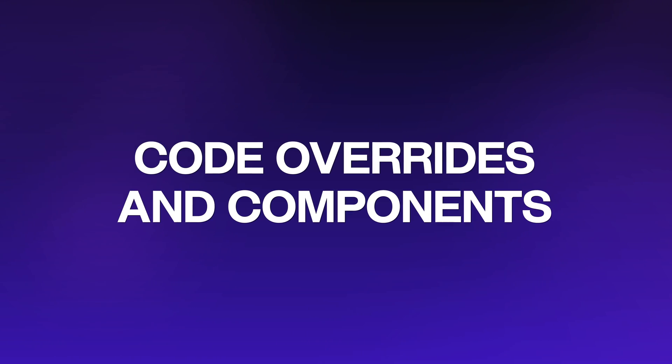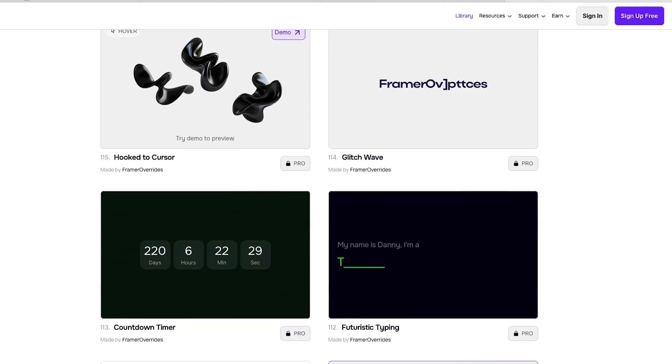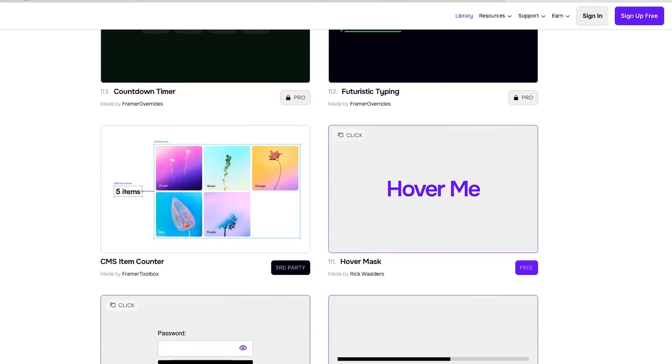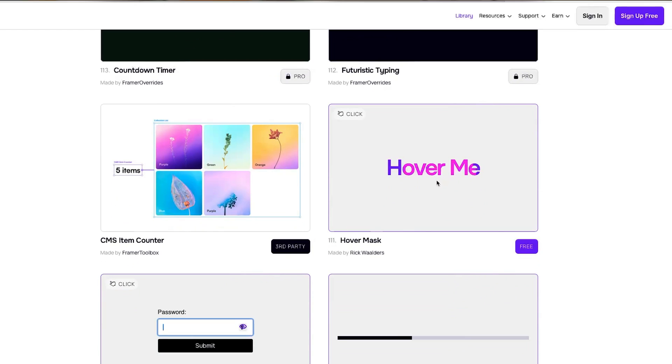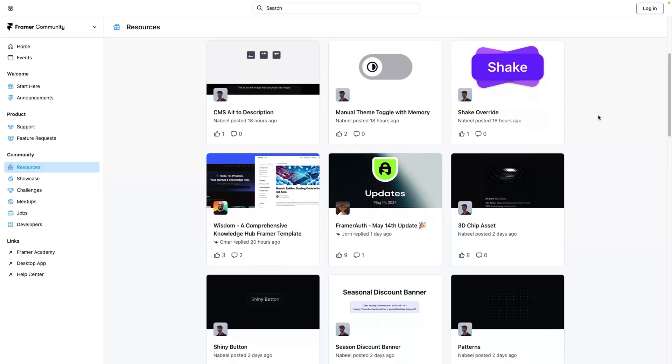Next we have code overrides and components. When native features are limited — and to be honest, yeah, they can be — you can always leverage or create custom code overrides and components using React. That doesn't mean you need to know how to code in React to use these things. You can literally copy and paste components and code overrides that people in the Framer community have created and shared. Some of it is free, some of it is paid, but either way that work is done for you — it's as simple as dragging and dropping.